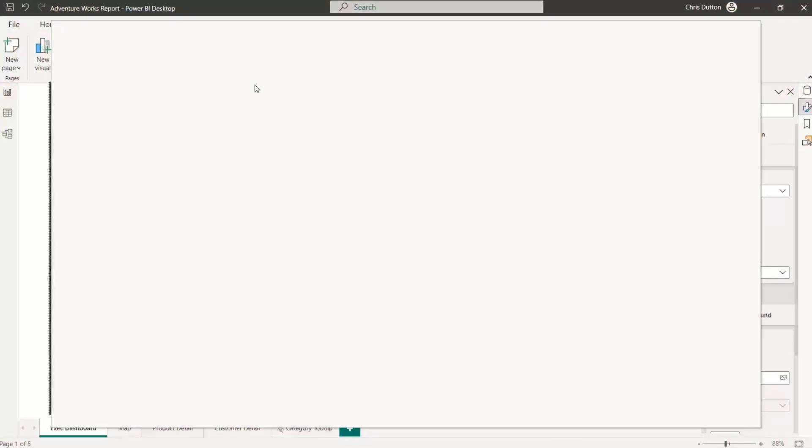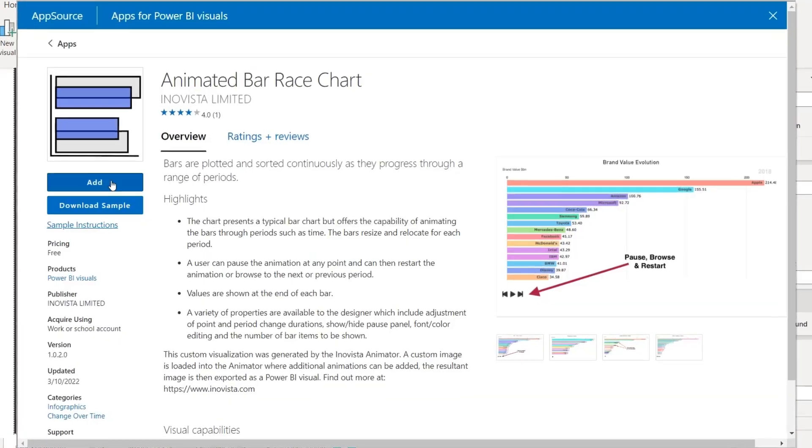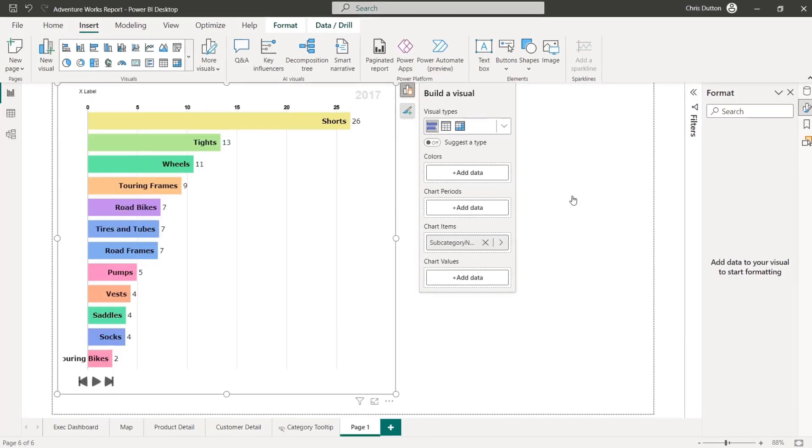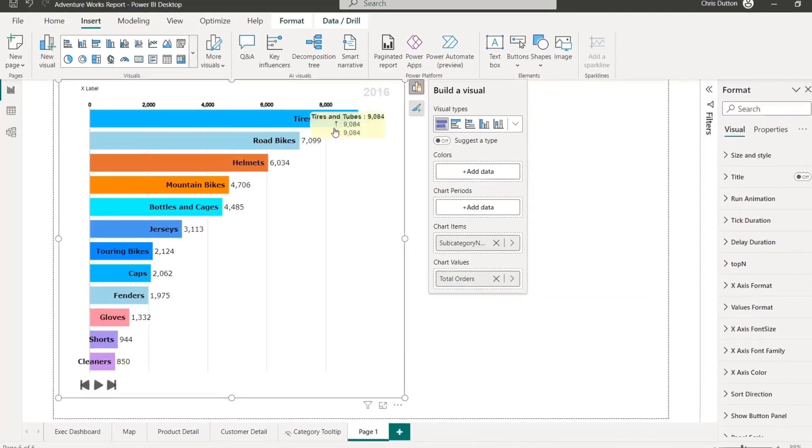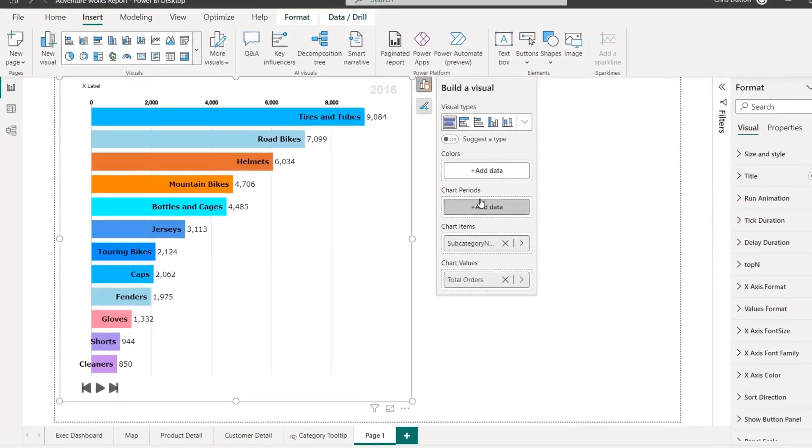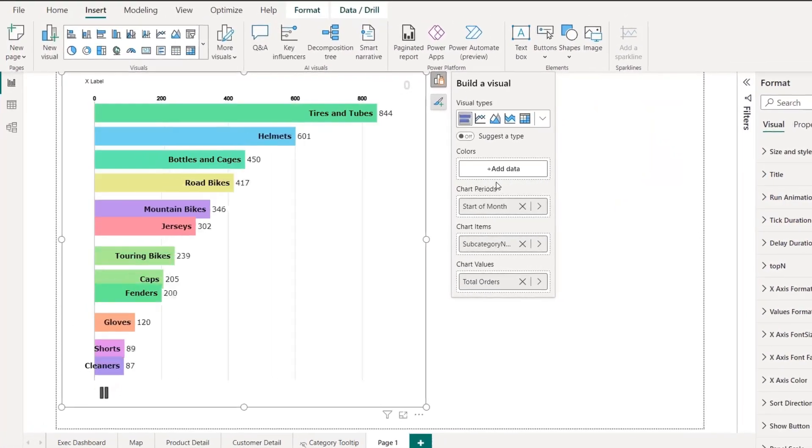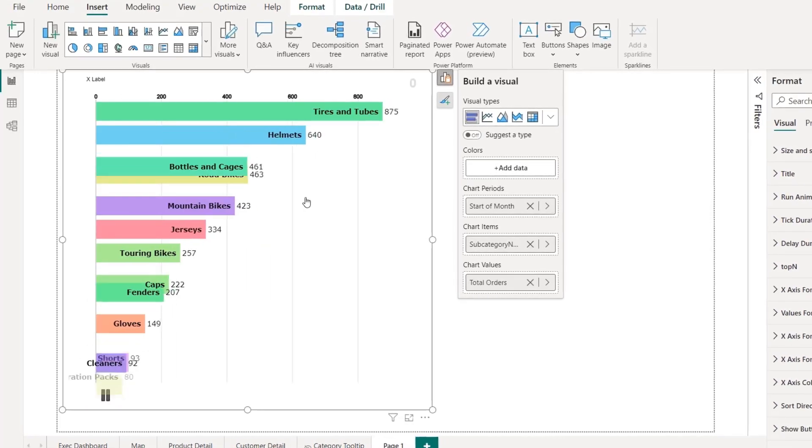As much as I love Power BI Desktop and its library of native visuals, sometimes you need something just a bit more custom. In this demo, I'll walk through how to import custom visuals from AppSource and share a really cool animated bar chart, which is a great example of something that would be virtually impossible to build using native tools.